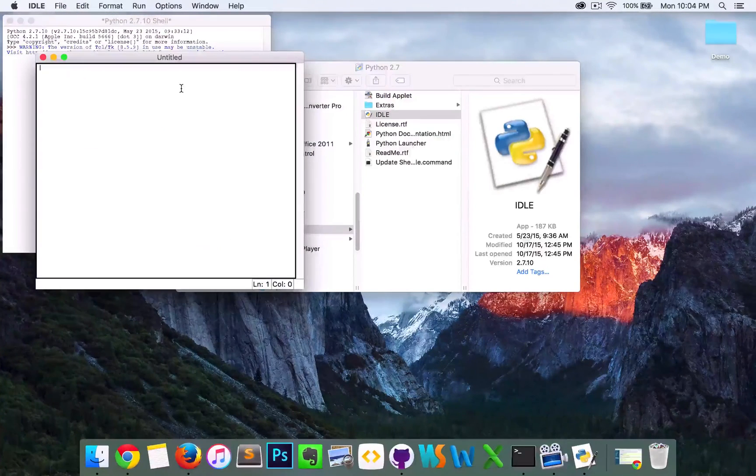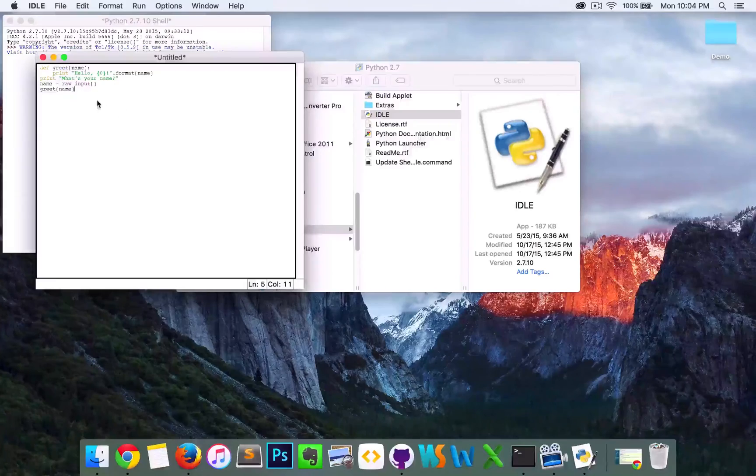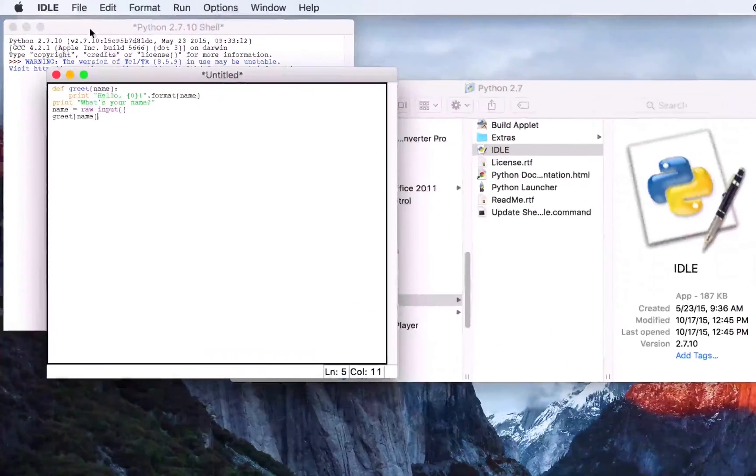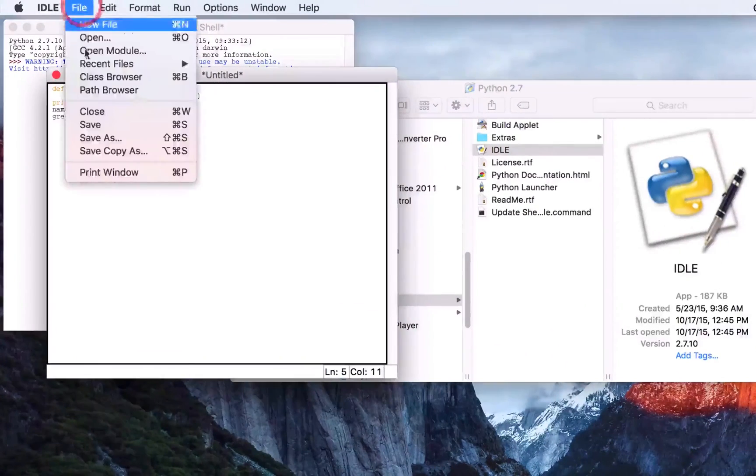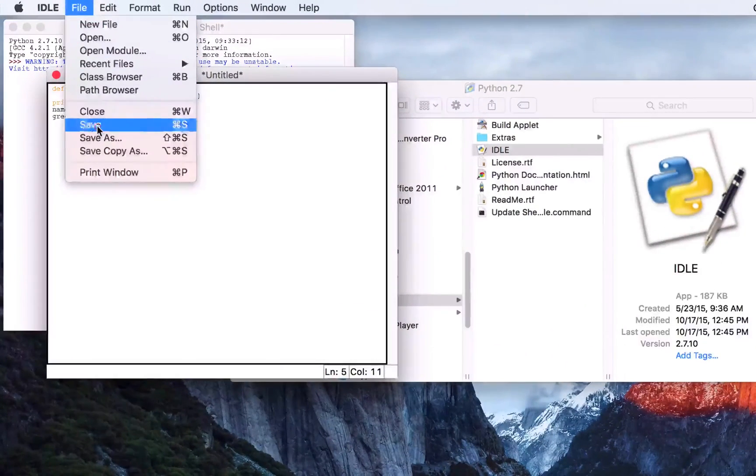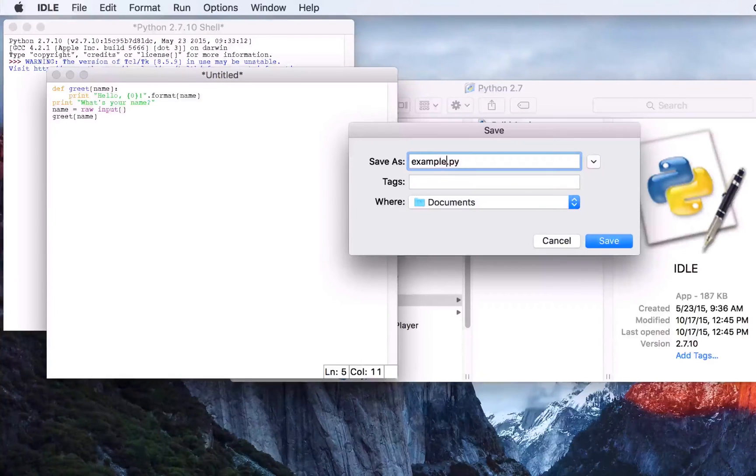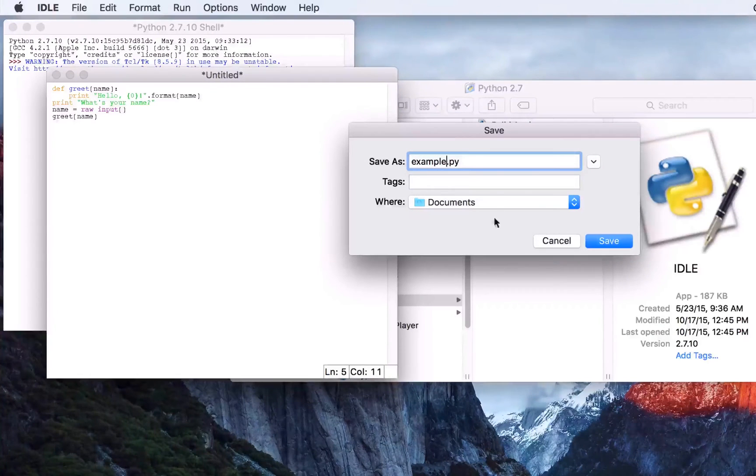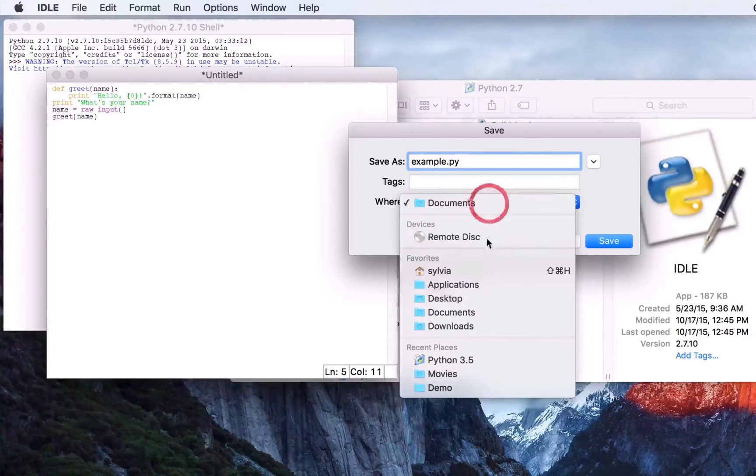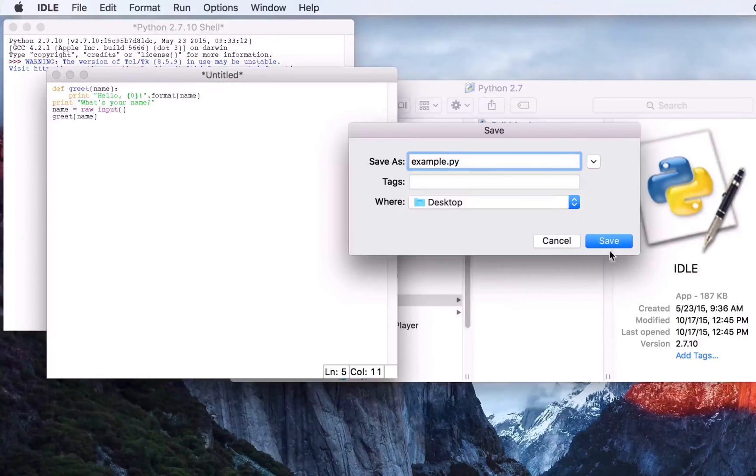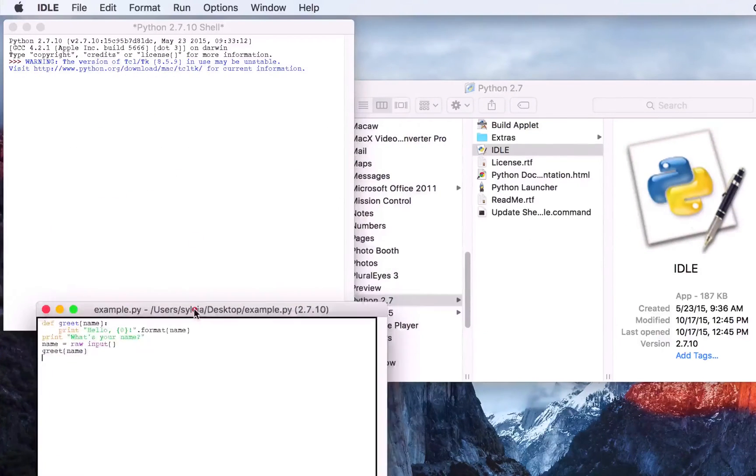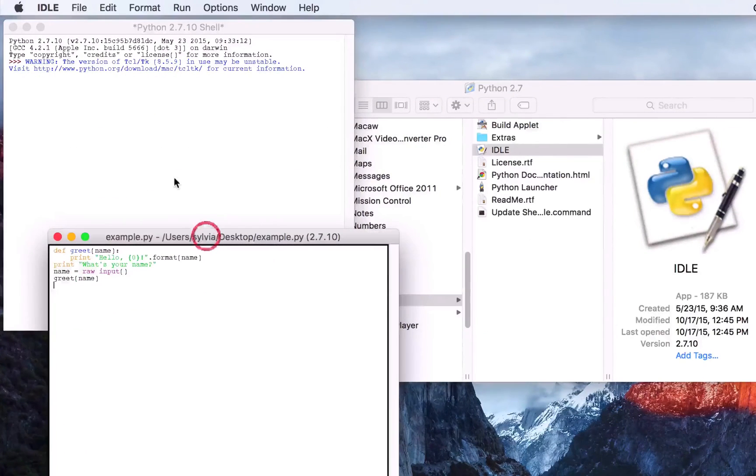Save this. And I'm going to save this on the desktop for ease of reference. It's just a very simple script here.